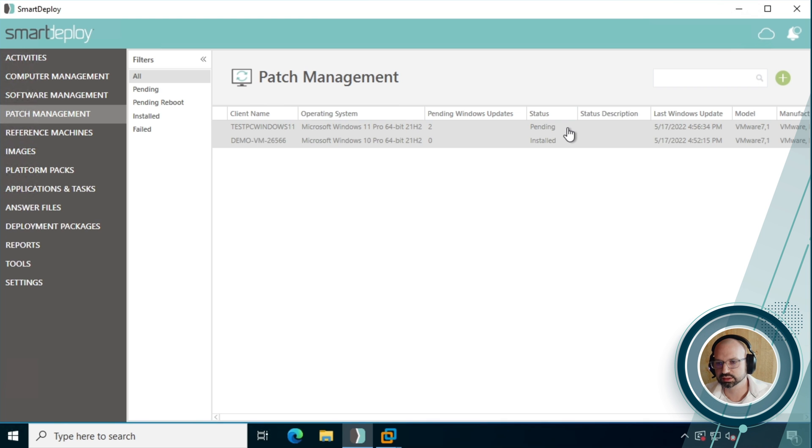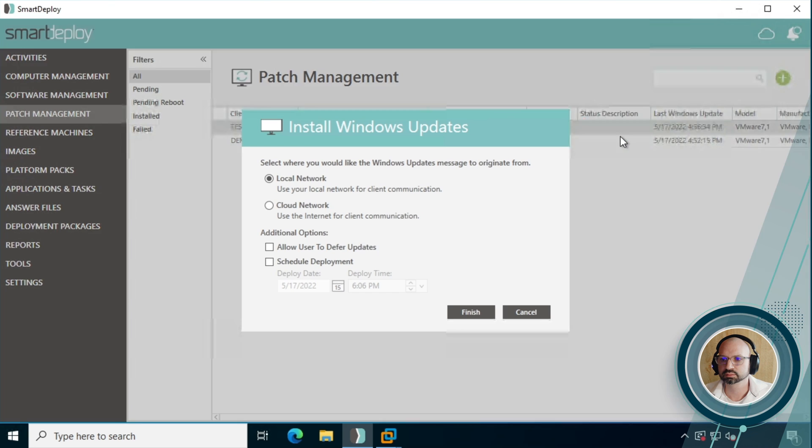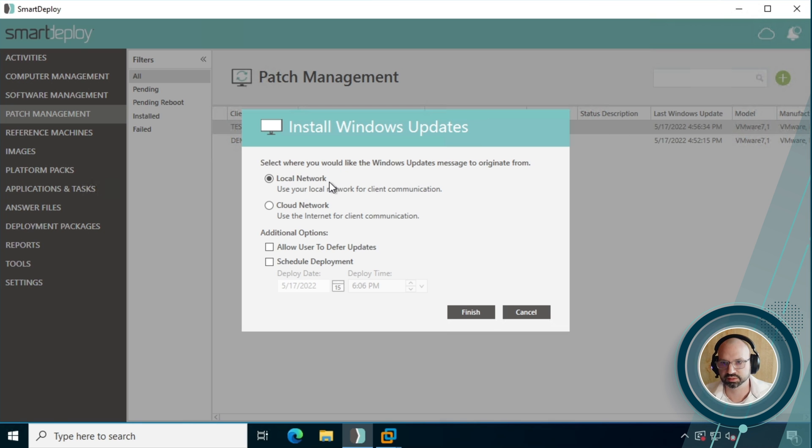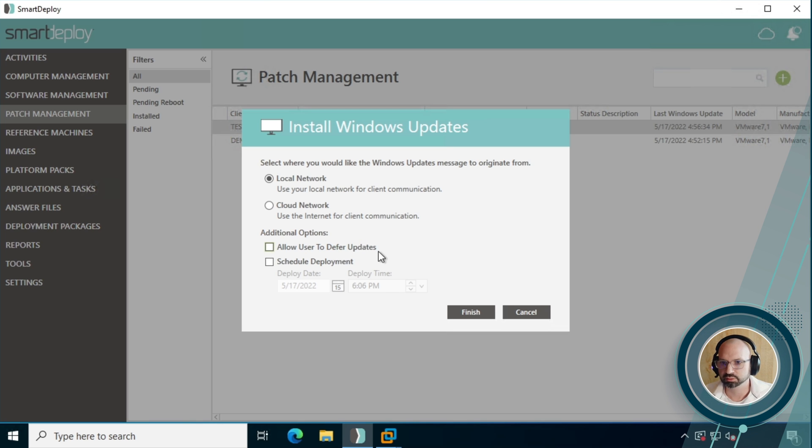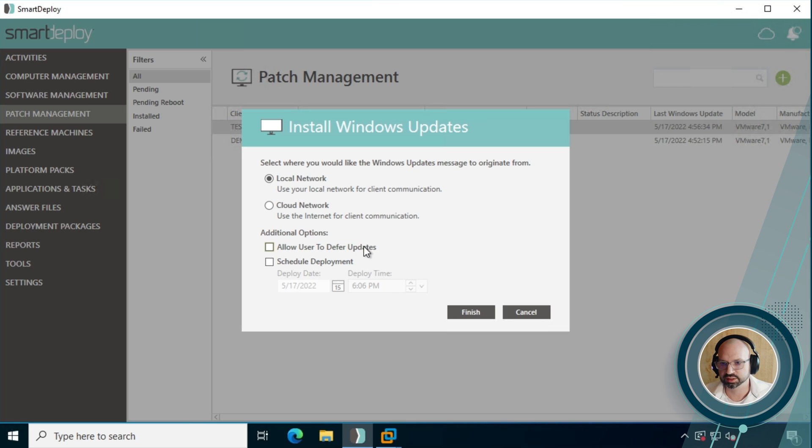But for here we've got this one that's installed and we have one that's just troublesome. It needs Windows updates installed. So we're going to click on that machine and then click install updates. And that will bring up the install Windows updates screen which has got all the options for how you want to particularly deploy this set of Windows updates. Like a lot of other features in SmartDeploy, you can do this over cloud or a local network. This is just the method of communication with the client. Also, we can defer the updates so that they don't interrupt someone who's working on that machine doing something super important. And of course, just like the other features in SmartDeploy, you can schedule it for later.